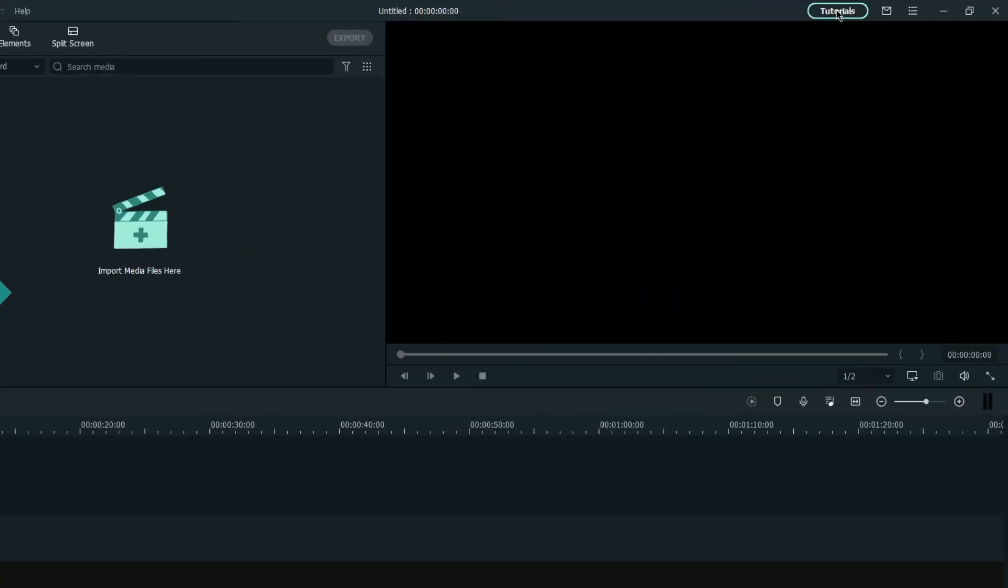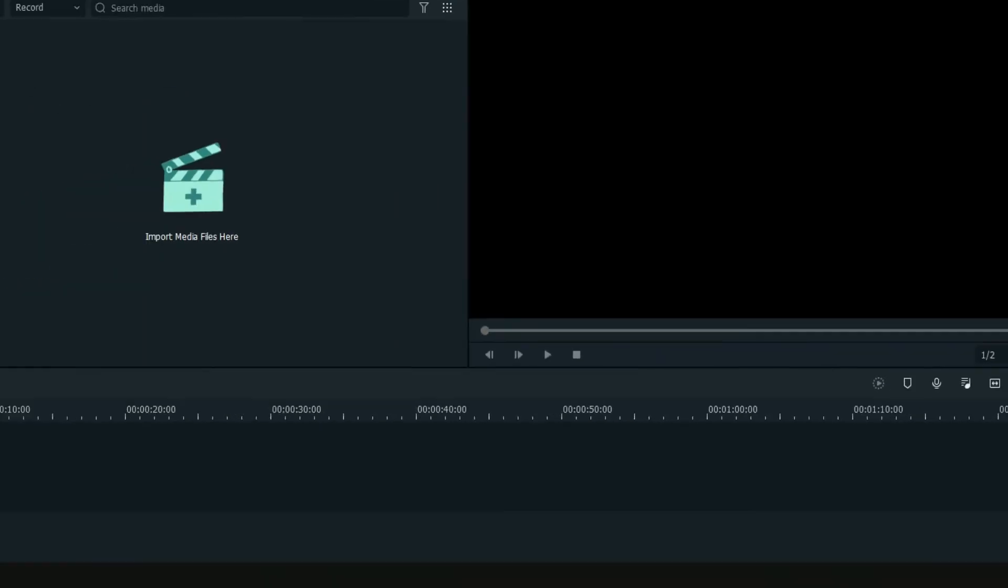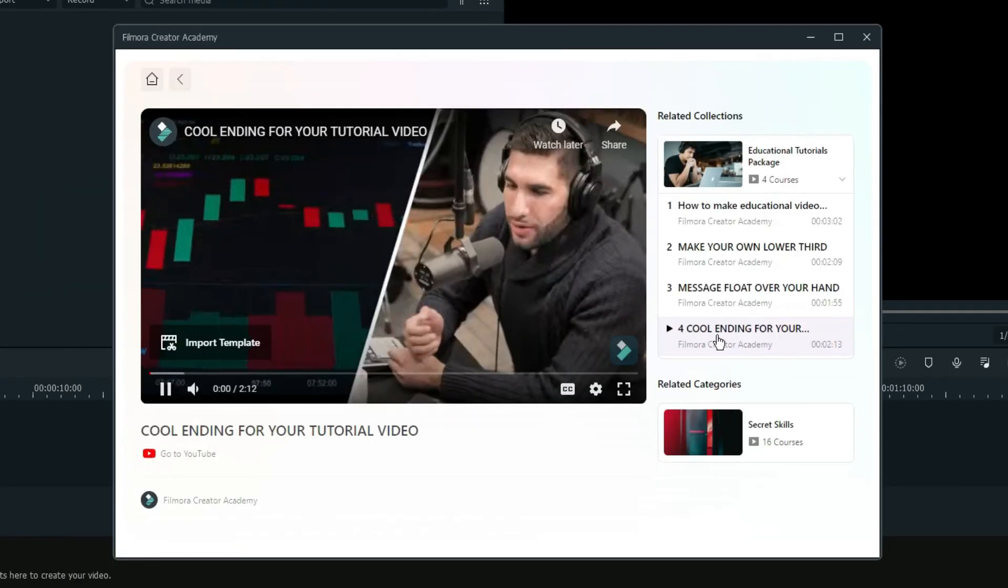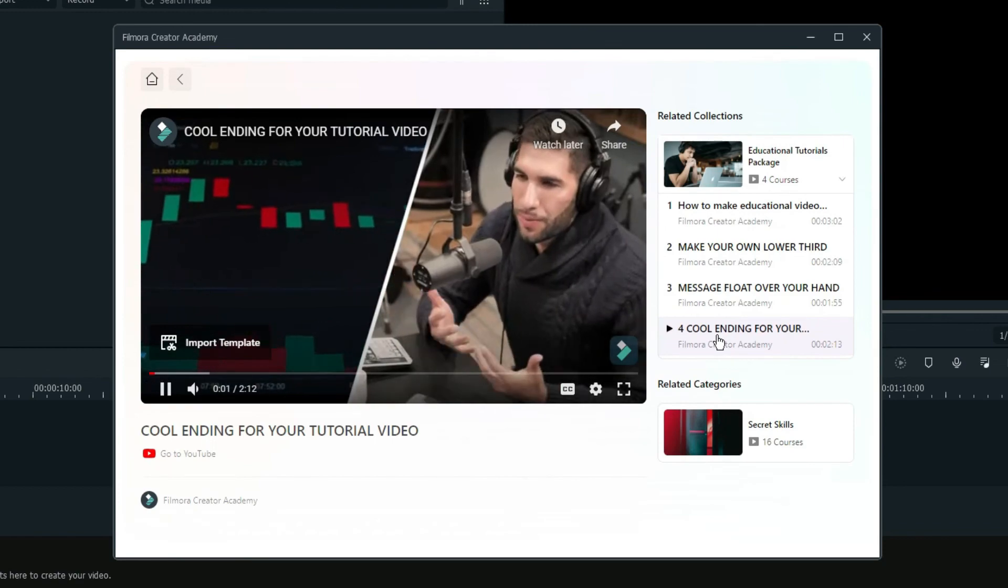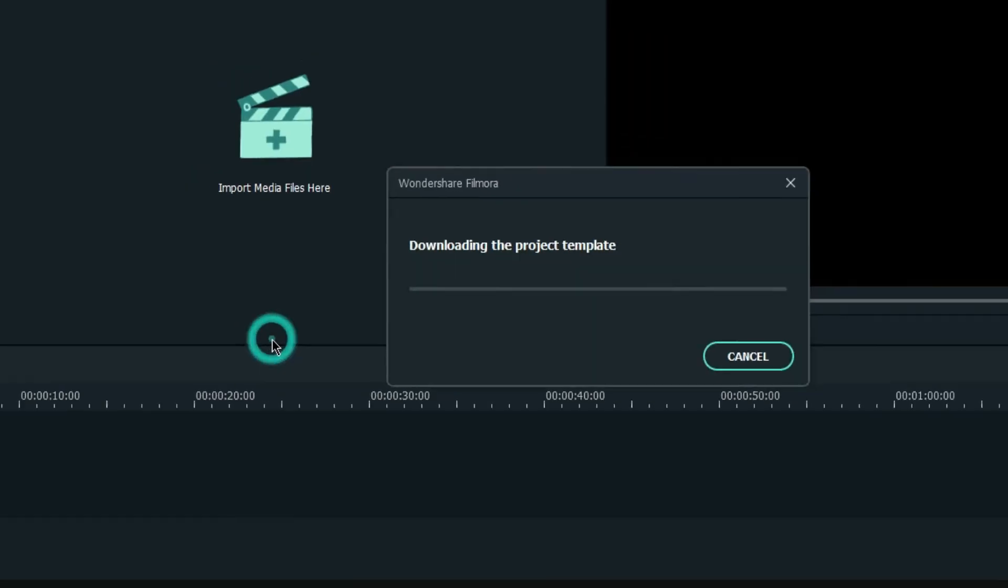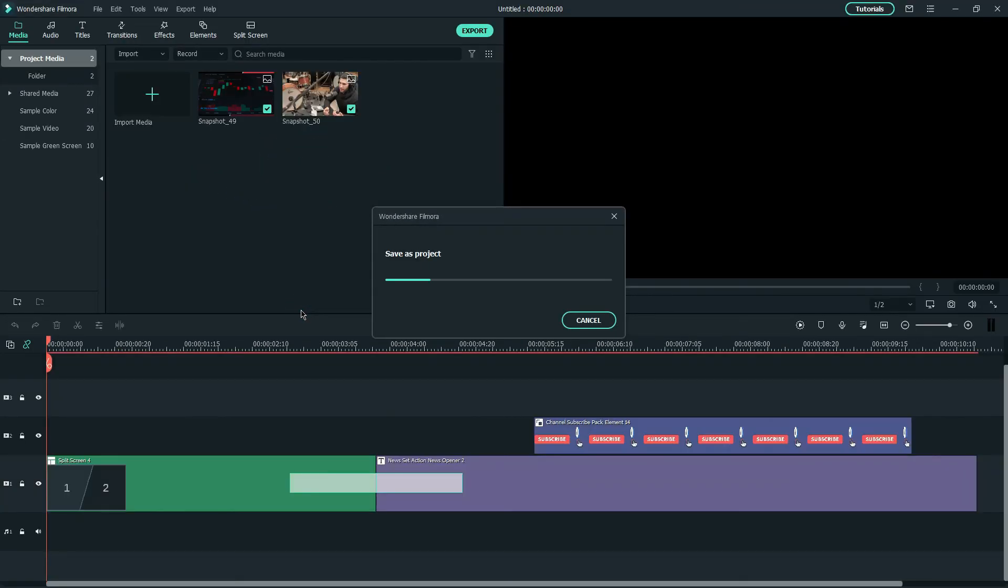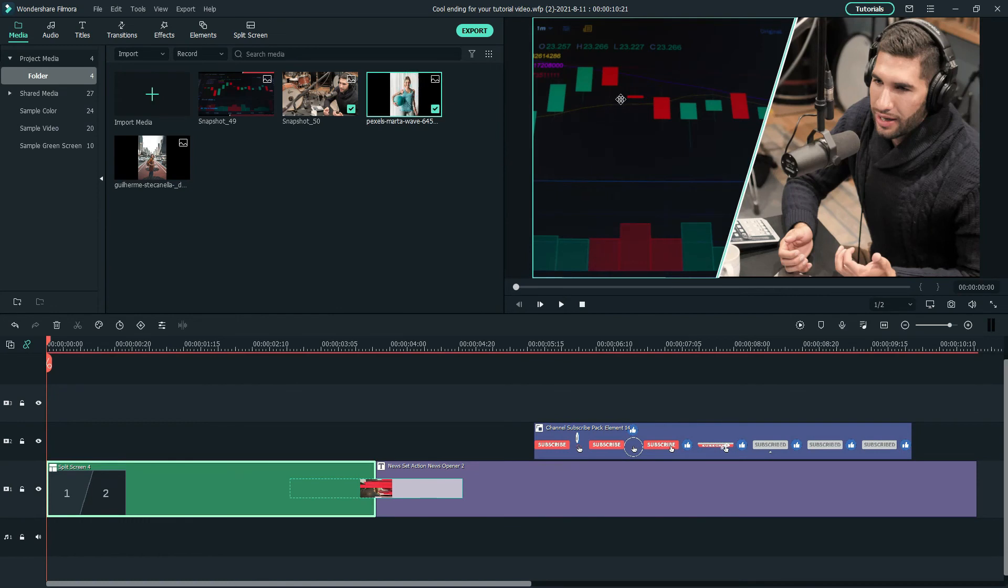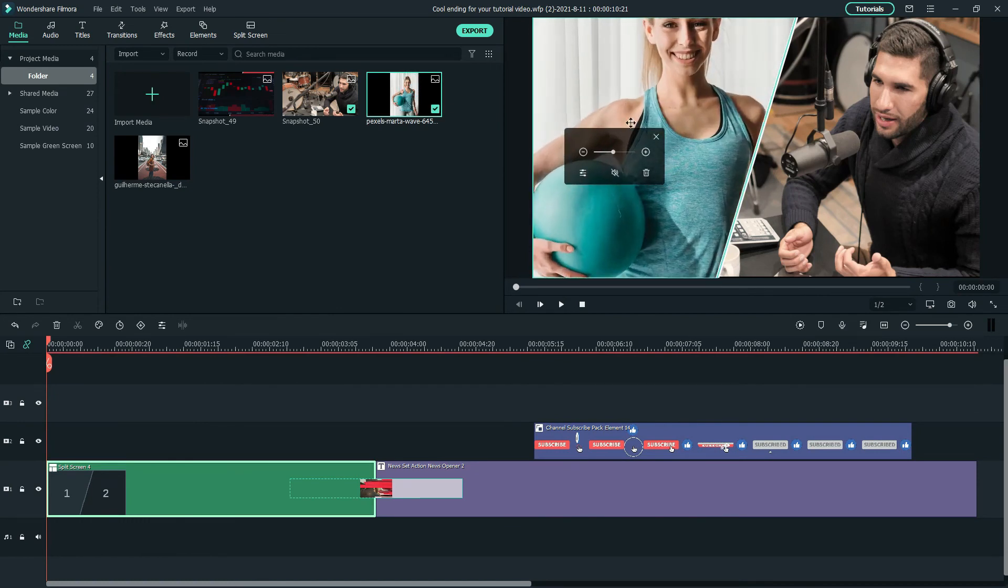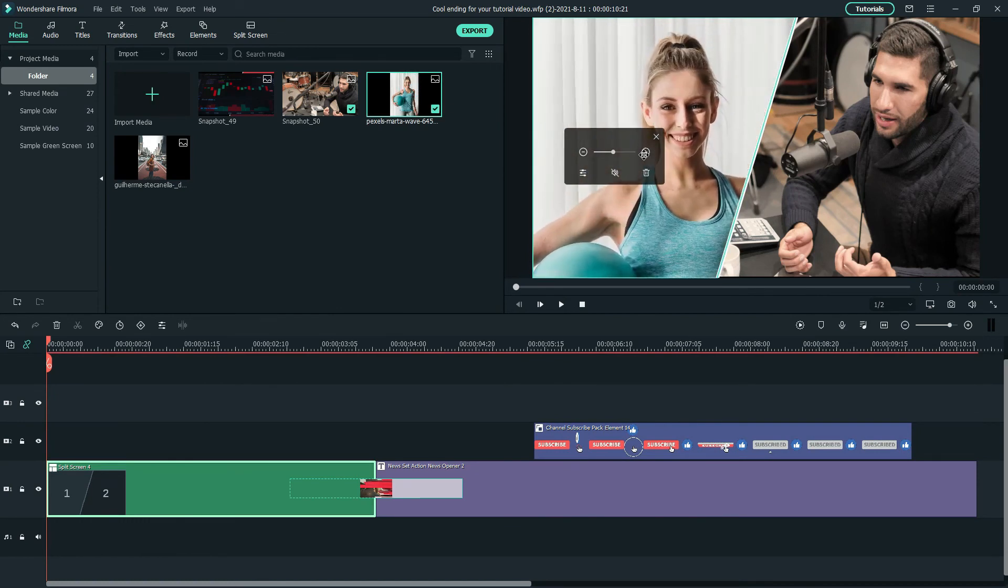If you would like to recreate this, you can simply click import template at the bottom left of the video in Filmora Creator Academy to get the project files and replace the default media with your clips.